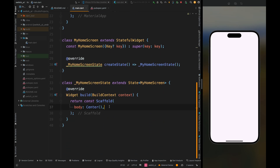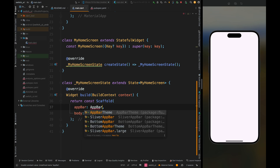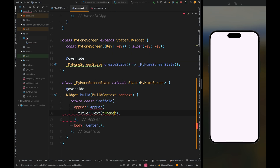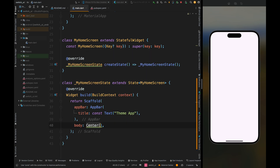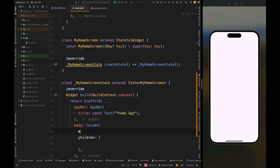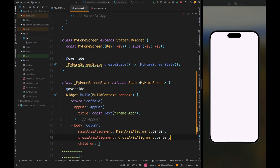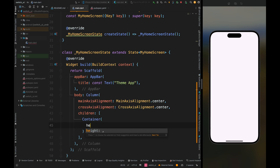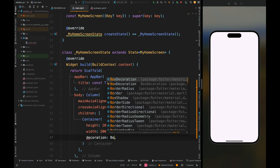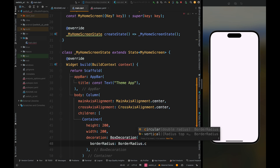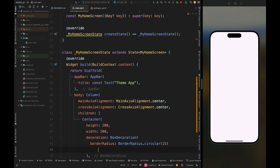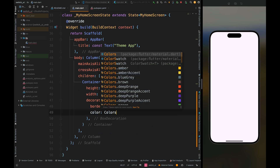Here I have this empty project. Now come inside the build method of my home screen. Here let's first create the app bar — I have created the app bar which has the title. Then for the body, create a column widget and add its main axis alignment and cross axis alignment to center. Then come inside the children and add a container which will have a height and width of 200, then add the decoration parameter in which the border radius is going to be 20.